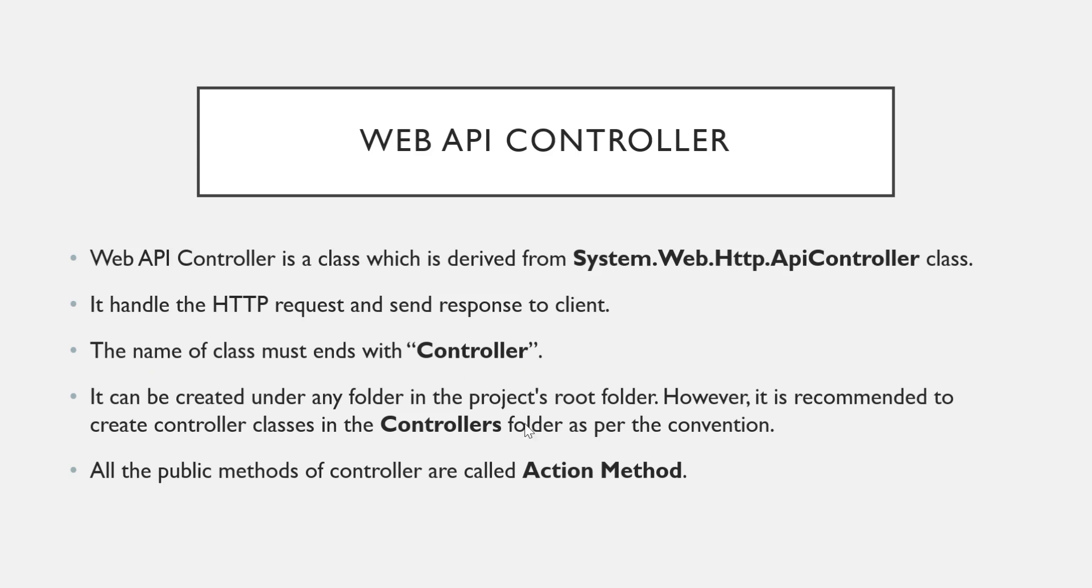Then one more convention is there. Whenever you are going to create a controller class, it should be under controllers folder. Though it is a convention, it is not a rule. You can place this class under any folder in the project's root folder, but it is generally recommended practice to keep all the controller classes in controllers folder.